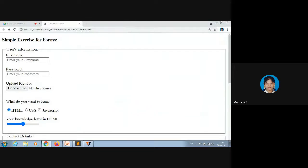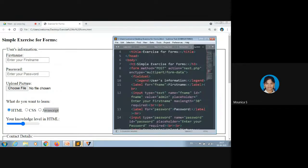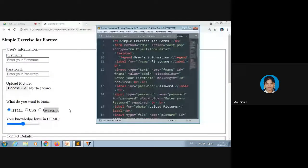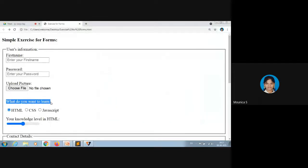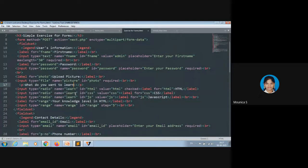The text 'What do you want to learn?' is not a label — it's coded using a paragraph tag. HTML, CSS, and JavaScript are labels linked to the radio buttons. If you code 'What do you want to learn?' using a label tag it's not a major mistake, but I coded it as a paragraph. You can add a question mark there if you want.